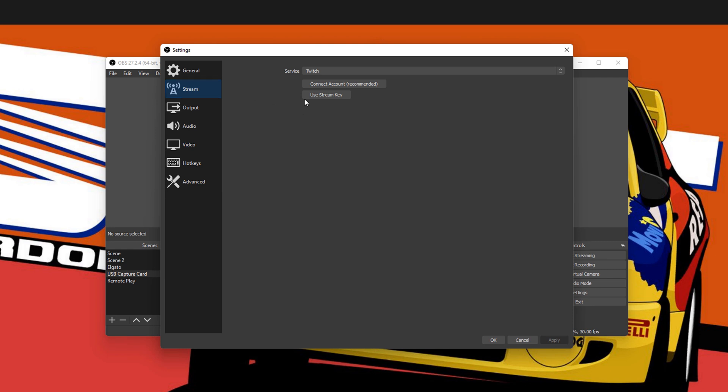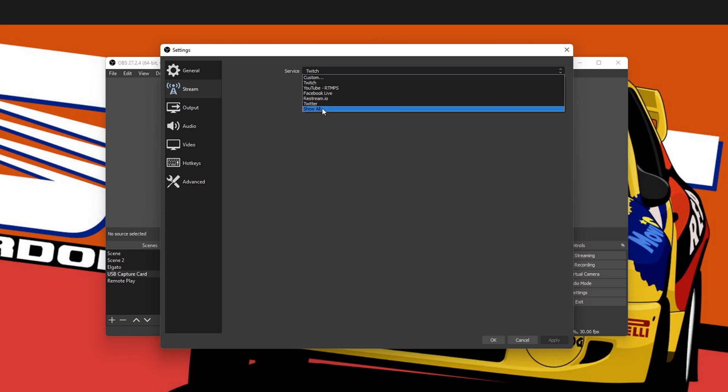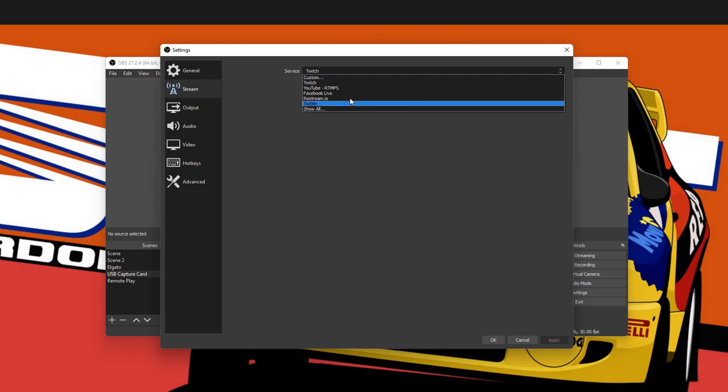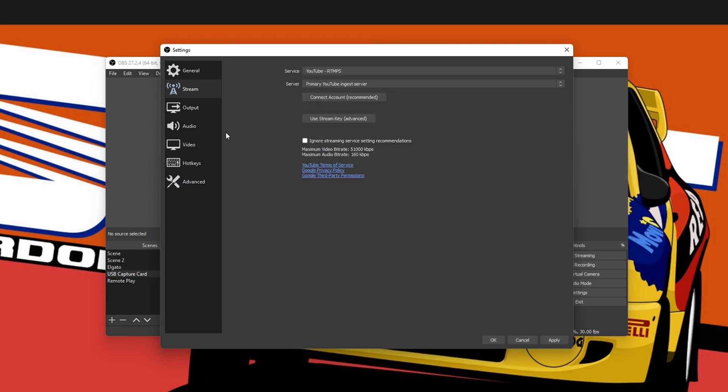Here we are in the Stream tab. Service, by default for me at least, is saying Twitch. For you it could say something else, but we want to click on this and change it to YouTube. So in this case, YouTube RTMPS. We'll click on that. Then you've got Show All if you really want to, but there's other areas that you can stream to. My next video will be how to stream to Twitch.